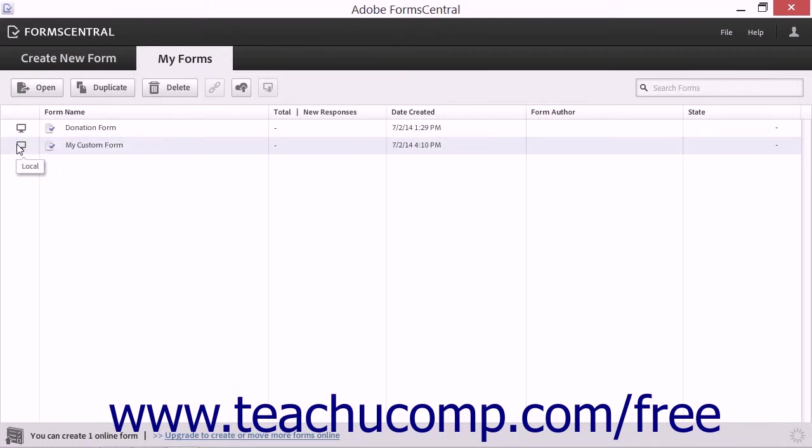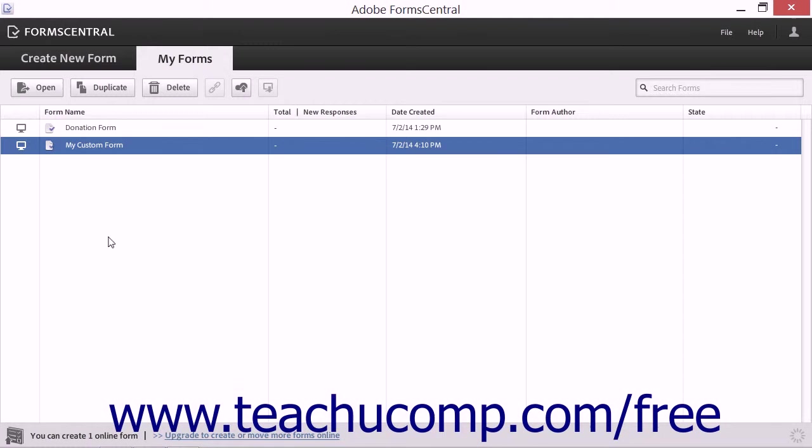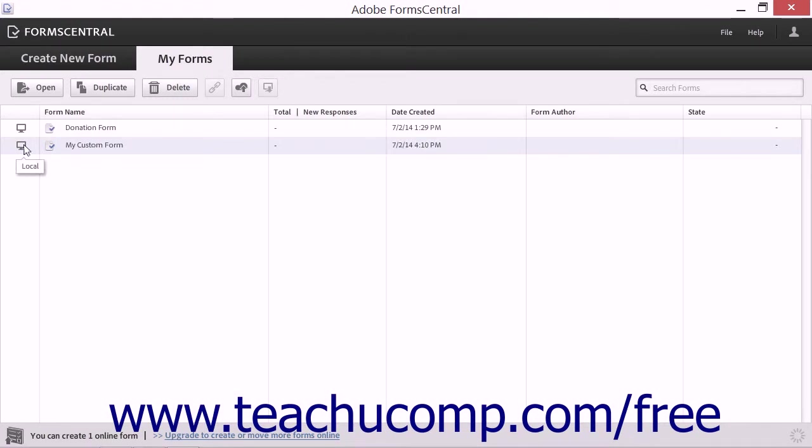That means that if you have a free account, ensure that you do not have any forms in the online mode as FormCentral must import any forms from Acrobat in online mode and you will not be able to as you will already have reached your limit of online forms available.